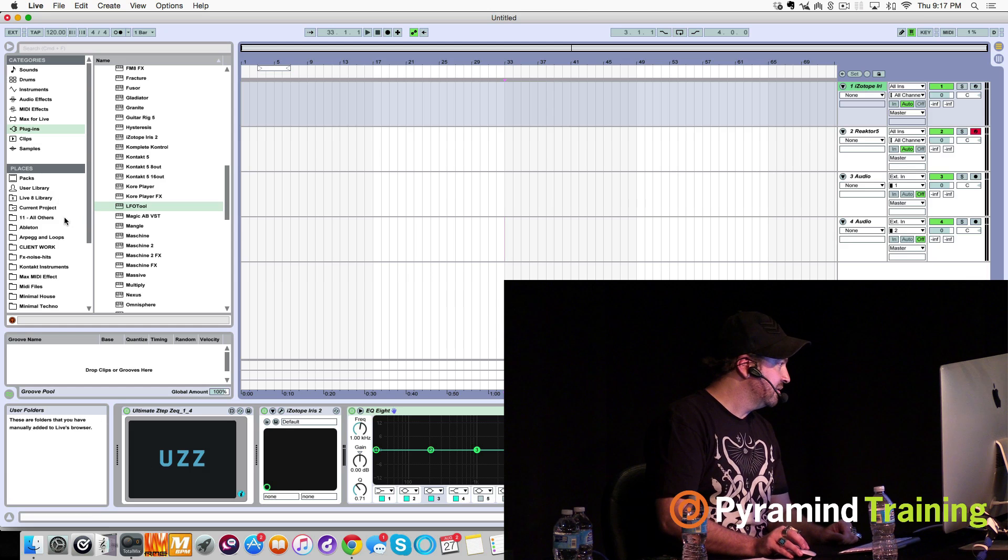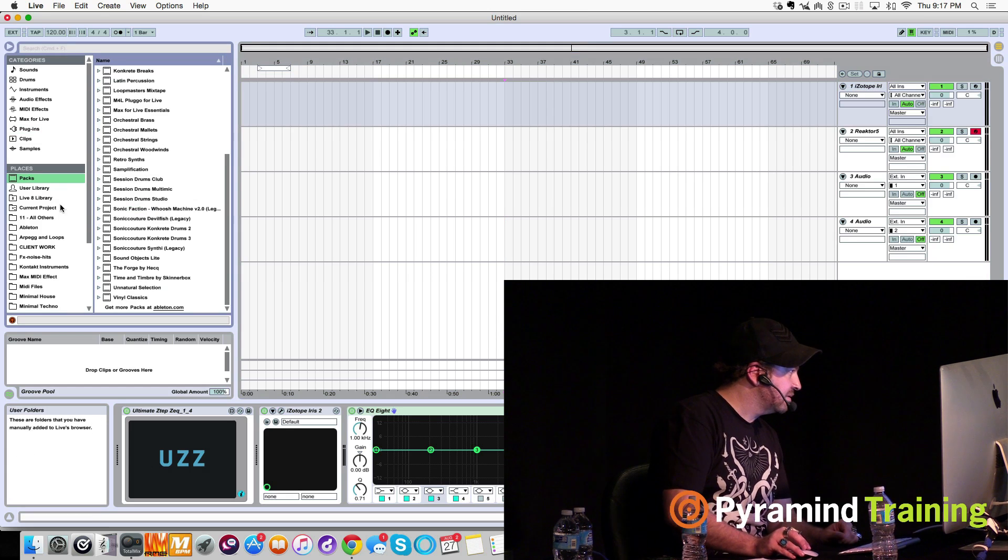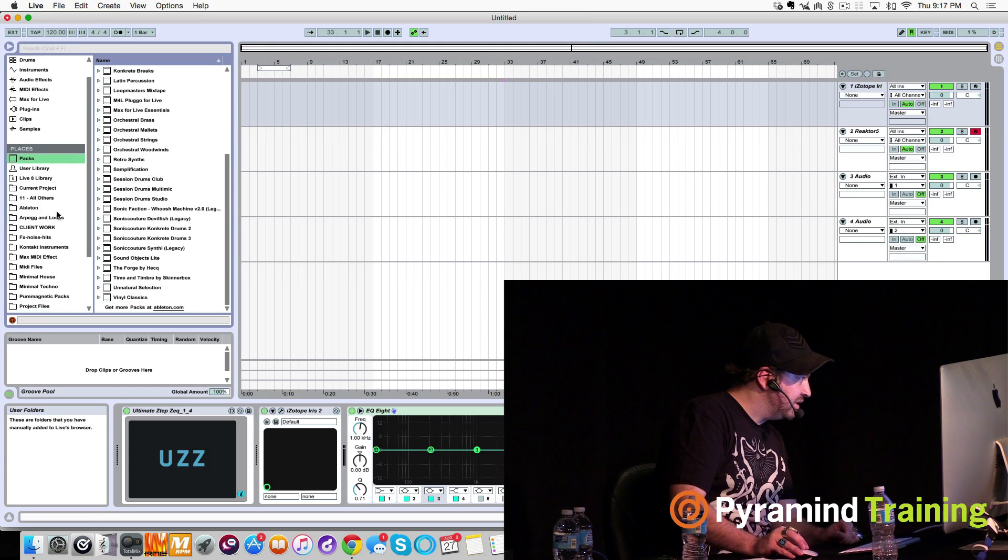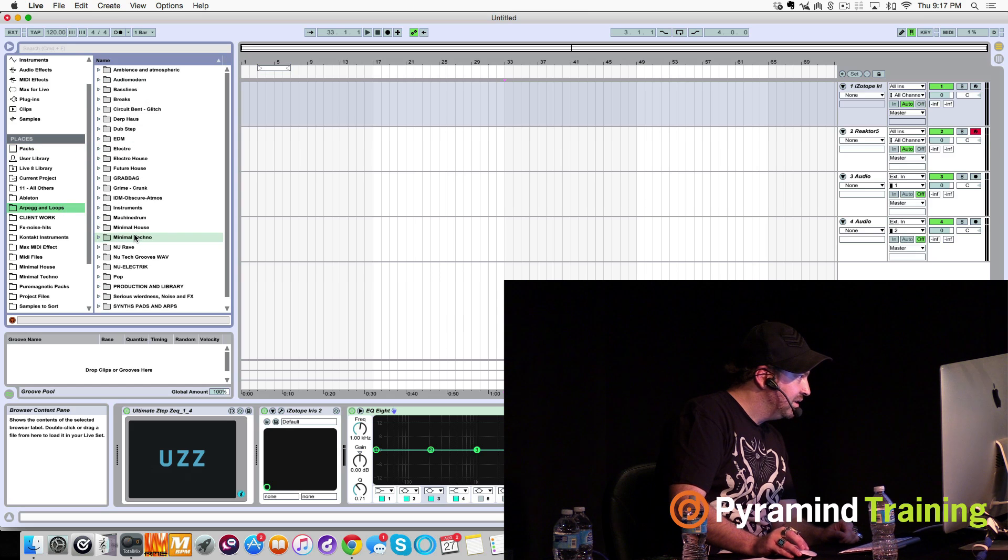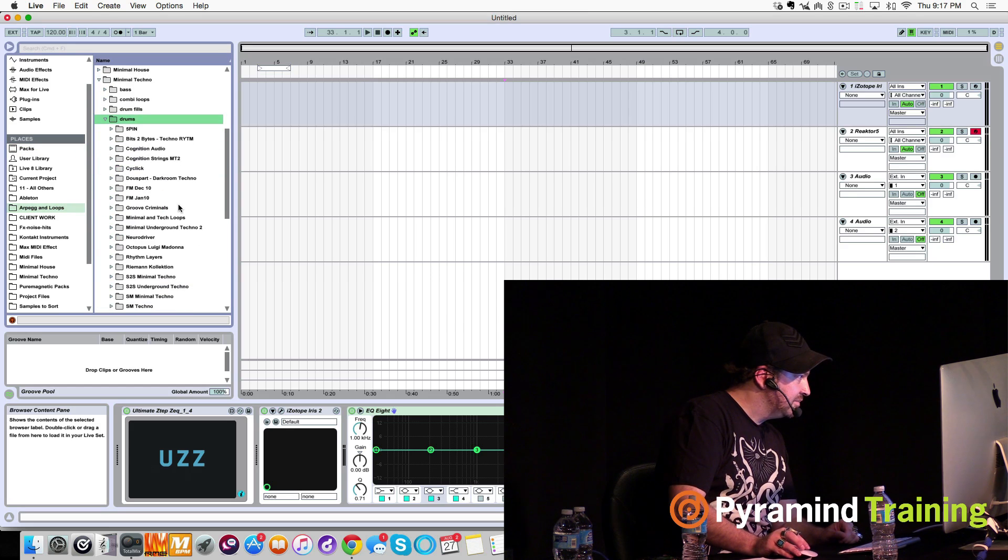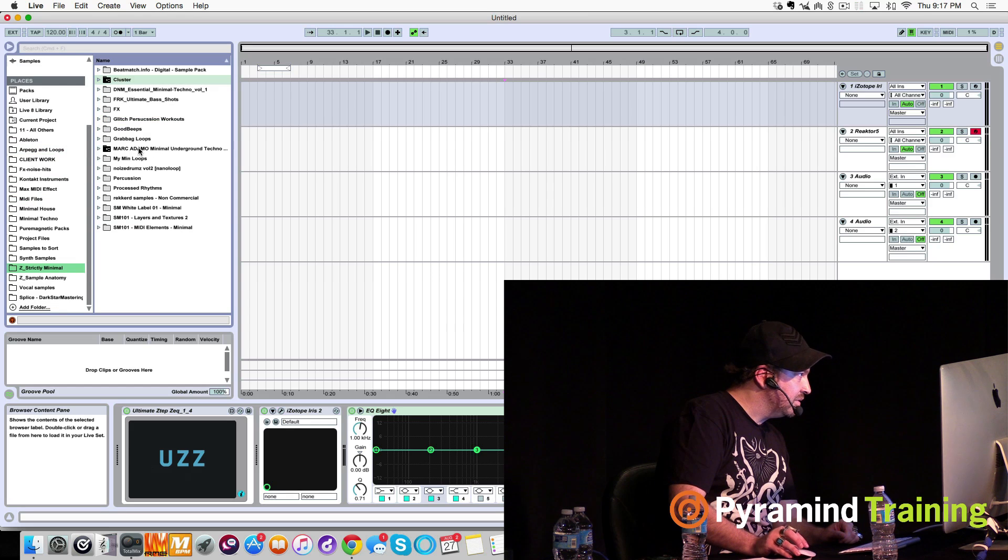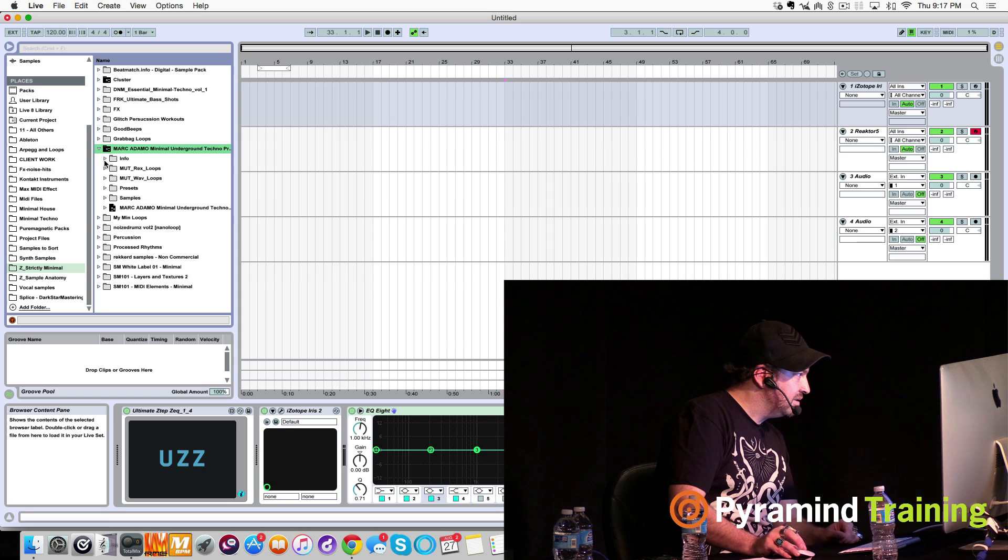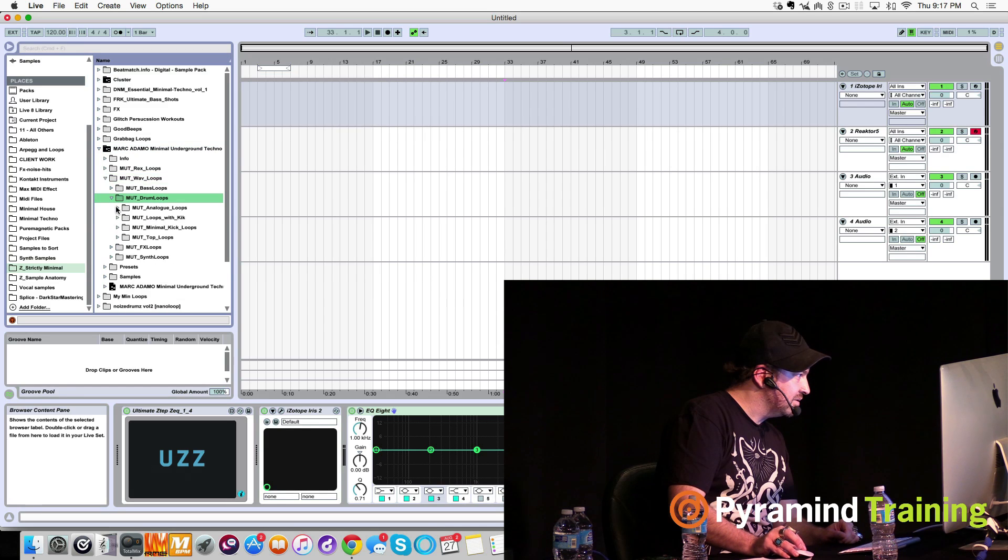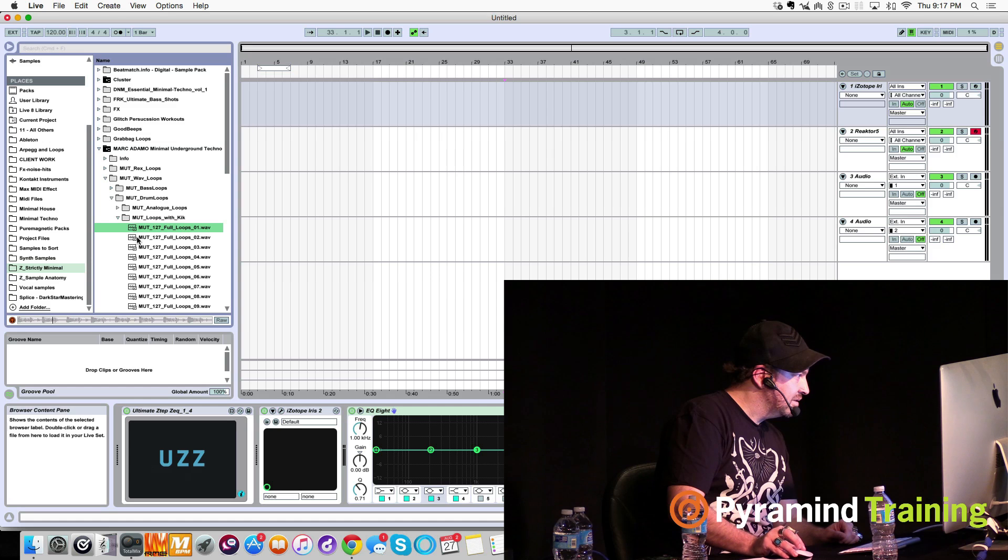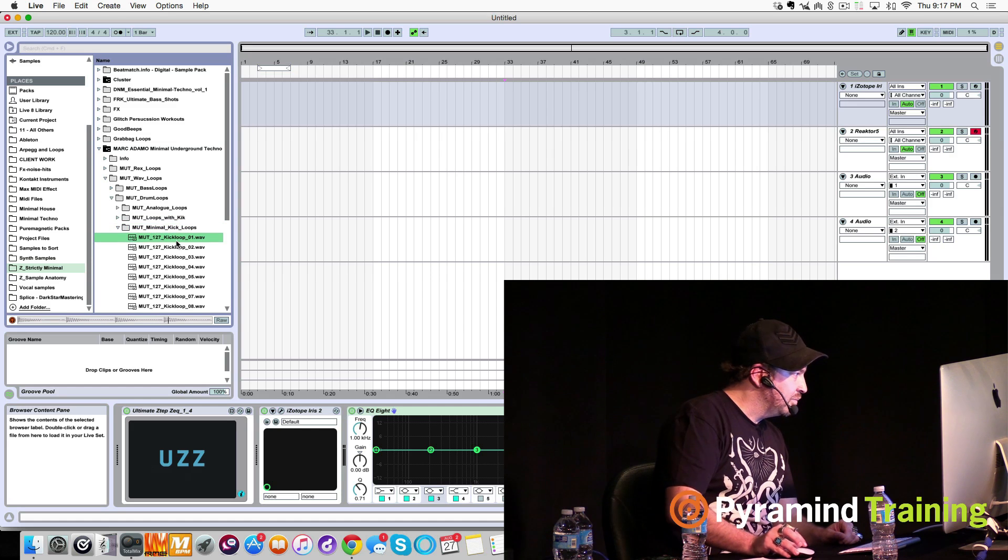Let's come back to Reaktor, and you guys help me find LFO tool. LFO tool, there it is right there. All right. Let's see if I can do this. It's like speed riding. Okay. Let's get a kick. All right. Packs, let's see. You'll see how organized I am here in a minute. We'll go minimal techno, drums. Let's do strictly minimal. Those will work.